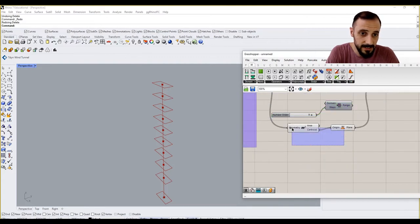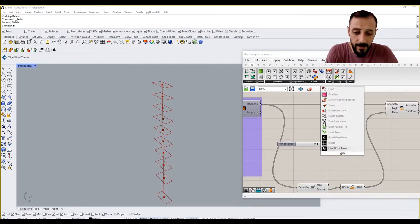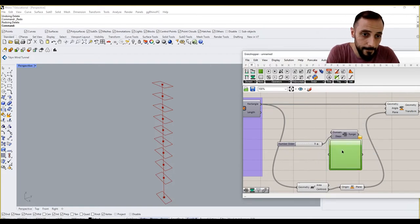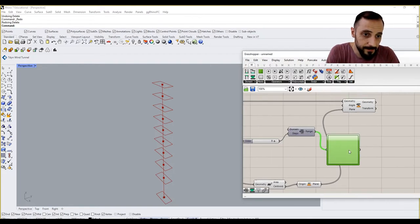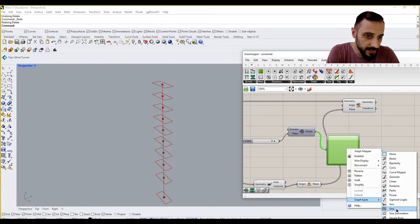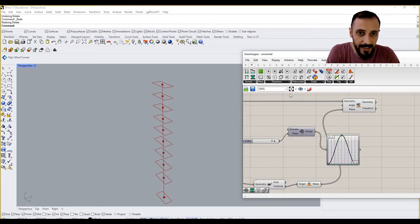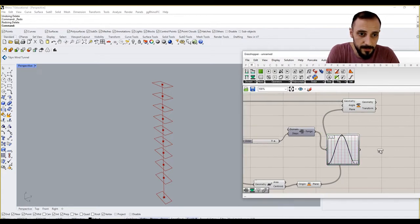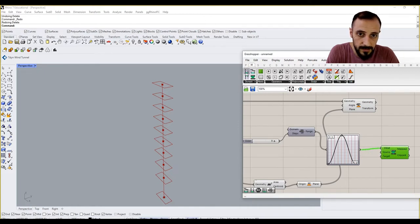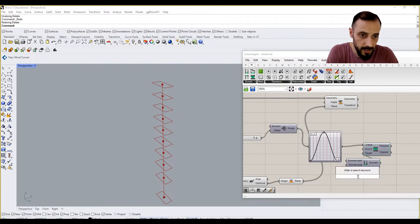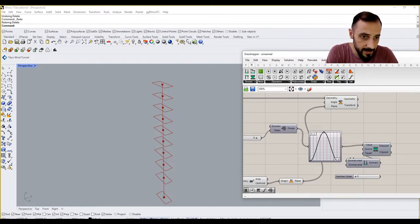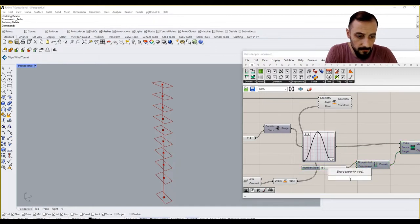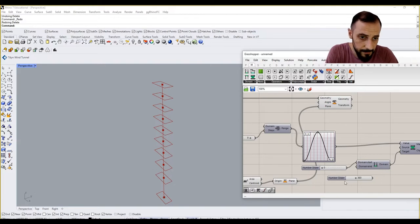I can grab a graph mapper and put this in. Let's put a sine function and remap this value to something we want. It can be between zero and 360, maybe.